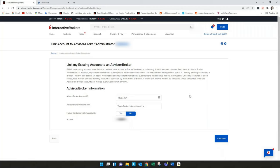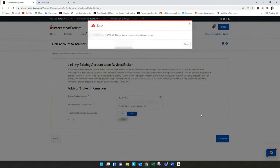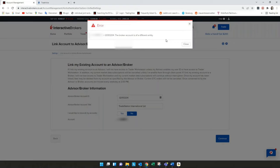So this is normal. If you see this message it means you don't have an IB UK account and you can't link it with TradeStation International.